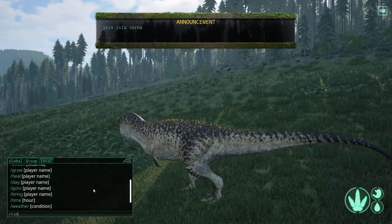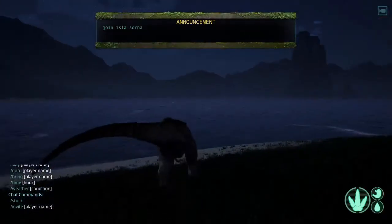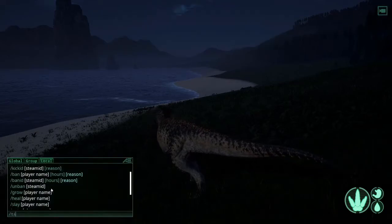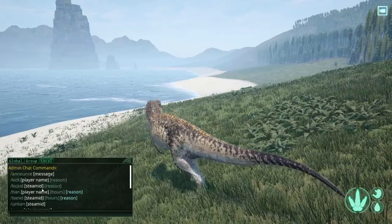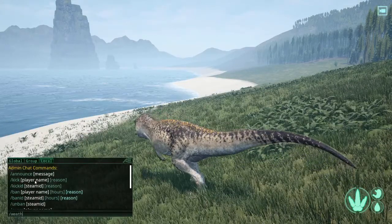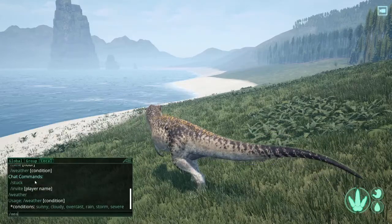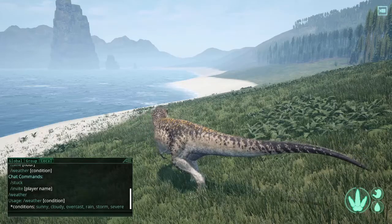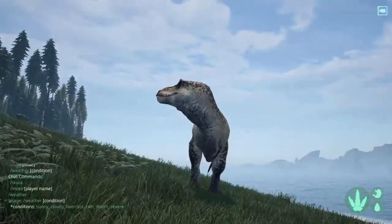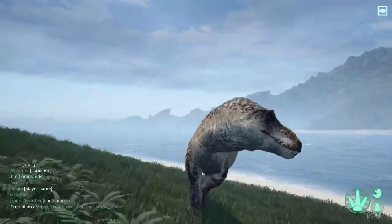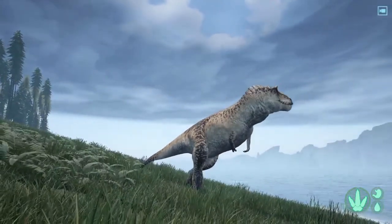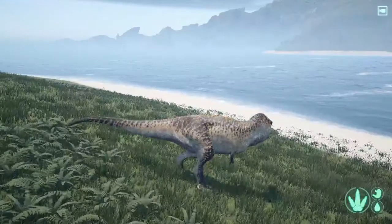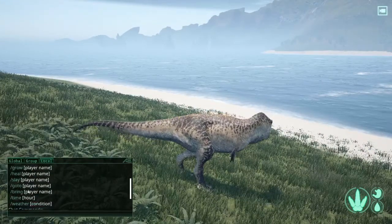You could do slash help for all the admin commands. Slash announce. You can change the time. Let's change the time to 2, it's night time. I'm going to put the time back to 12. Then we can do the weather. If you just type in weather it will give you all the conditions. Weather overcast, that will change the weather into overcast periodically. It won't do it right away. There's a bunch of other commands. You could kick someone, ban someone, unban, grow someone, slice someone, teleport to someone, bring someone. There's a lot of things you could do.